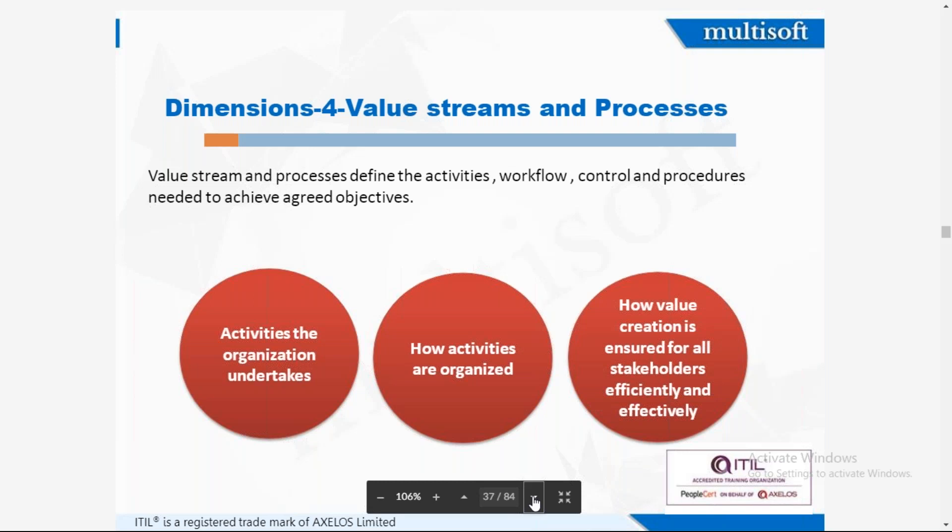The fourth dimension is value streams and processes. Processes are a set of activities — like HR process, recruitment process, sales process — which define the activities, flows, controls, and procedures needed to achieve agreed objectives. These are the activities that the organization undertakes to fulfill its services. We have to see how activities are organized and how value creation is done so that stakeholders are happy and the service is being efficiently and effectively managed.